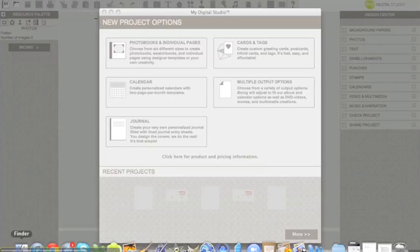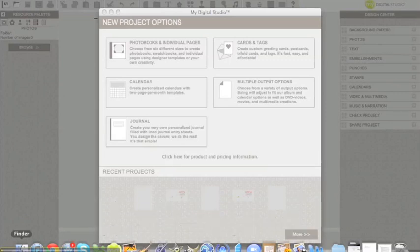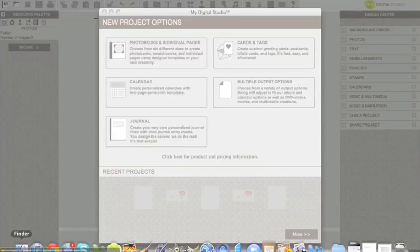Hello Digital Stampers, this is Carrie Metzger of www.thestampinggrounds.com and today I'm answering one of the questions I got on my My Digital Studio web page regarding how to adjust an image that is in one particular size of template to use for a different size template.